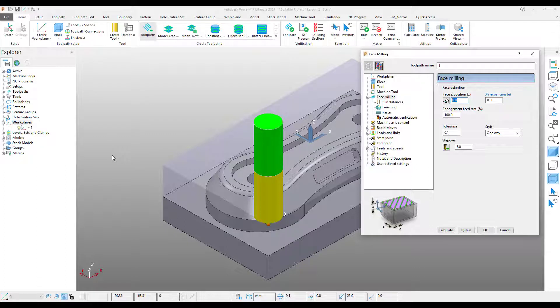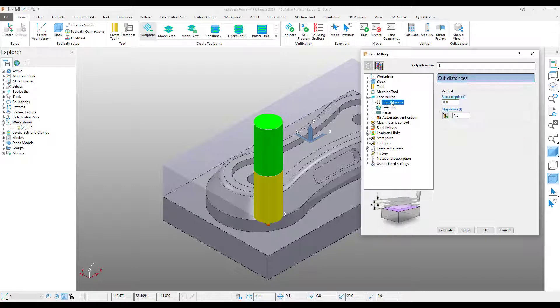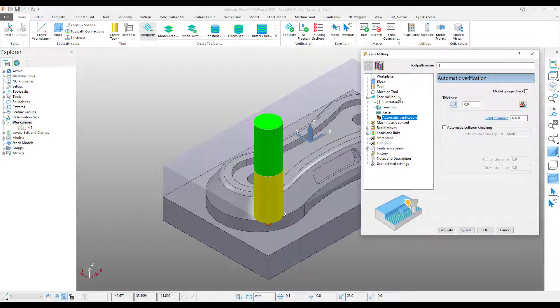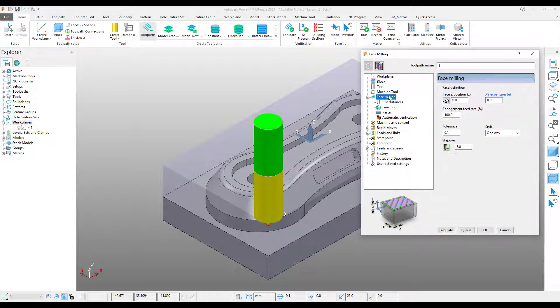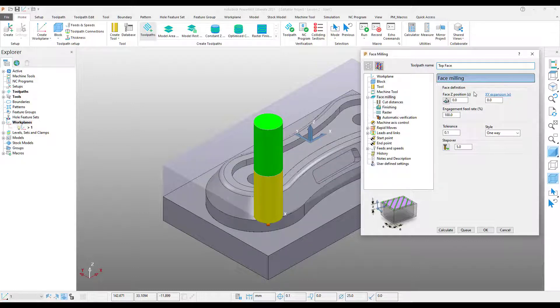This will bring up our toolpath settings. Similar to the strategy selector, there is a menu on the left-hand side which categorizes different toolpath options. And, as before, if we click through these menus, the relevant information is displayed on the right. I'm going to start by giving this toolpath a name. This is not a required step, however it is best practice to do so, as the name we specify will be displayed in the Explorer and will make our life much easier further down the line.